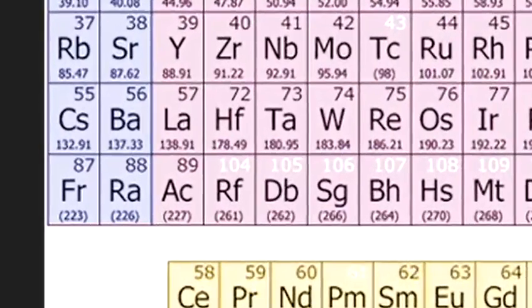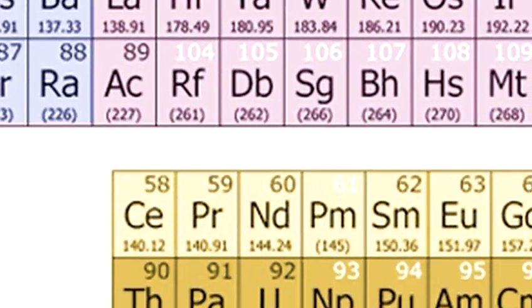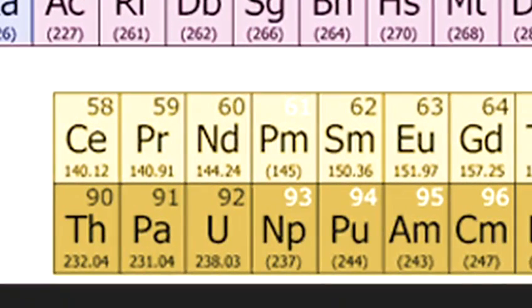The periodic table continues to grow. New elements are being synthesised in laboratories. The last gap to be filled in, which Dmitry Mendeleev left, was francium, which was finally discovered in 1939. The first synthetic element, neptunium, was created by bombarding uranium with neutrons in 1939. The periodic table is a great example of the power of science to make predictions based on deductions and observations.